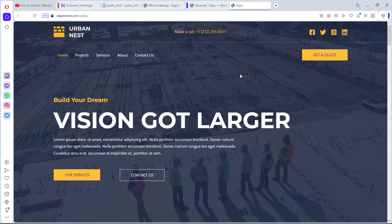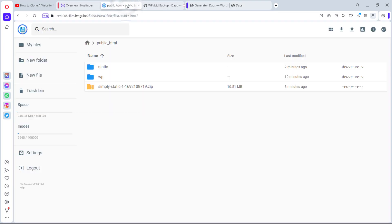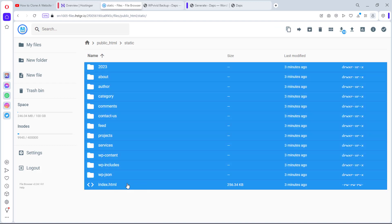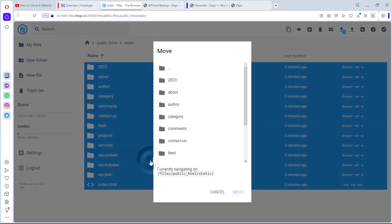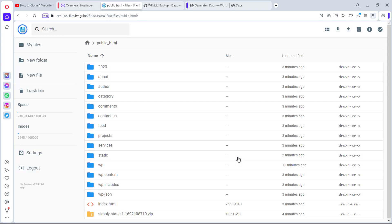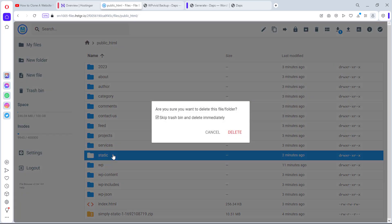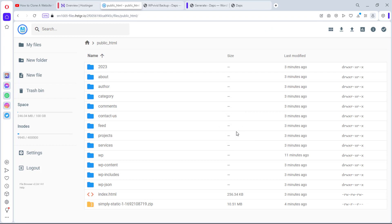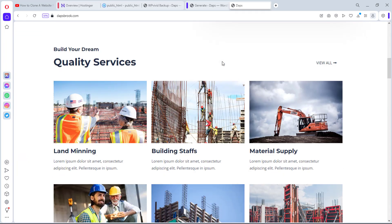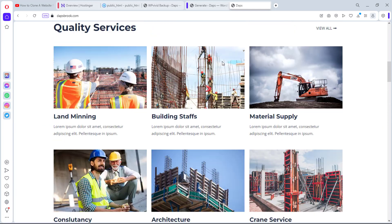We want this to load directly at our root domain dapsbrook.com, not at slash static. Let's come back to public_html, open the static folder, select all files with Ctrl+A, right-click and Move them directly into public_html. Once moved, we can delete the now-empty static folder.